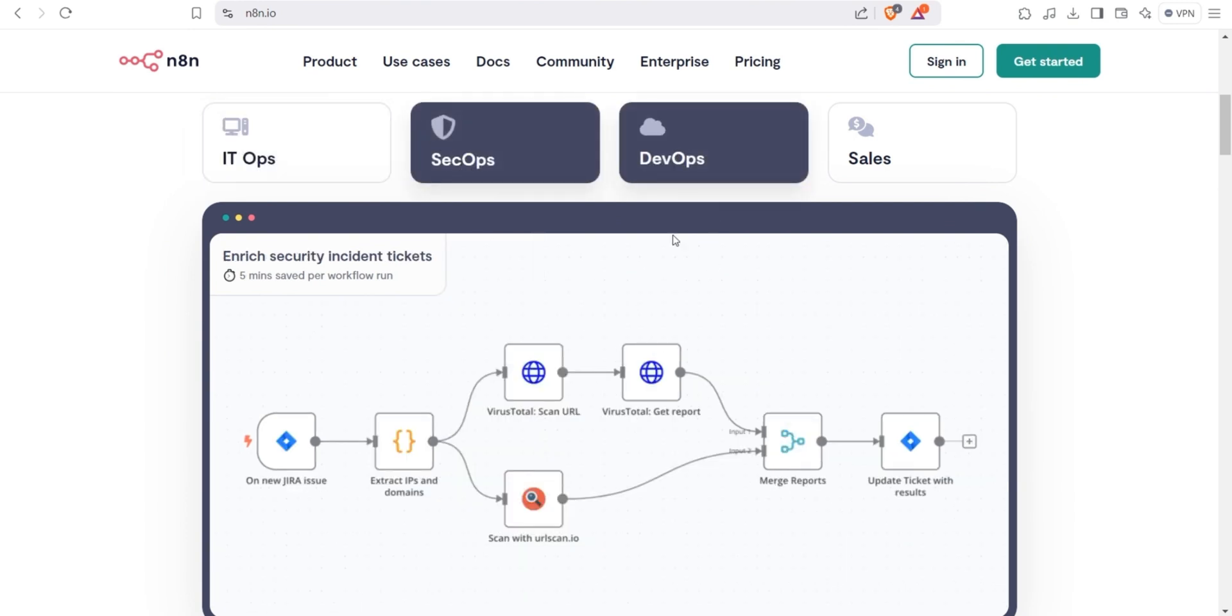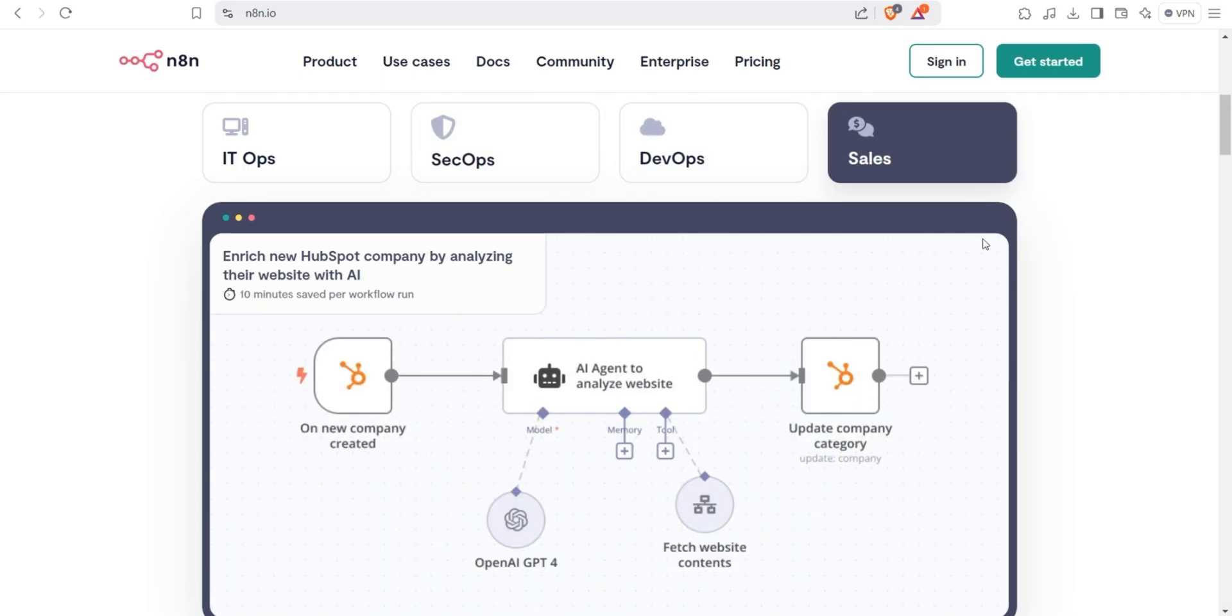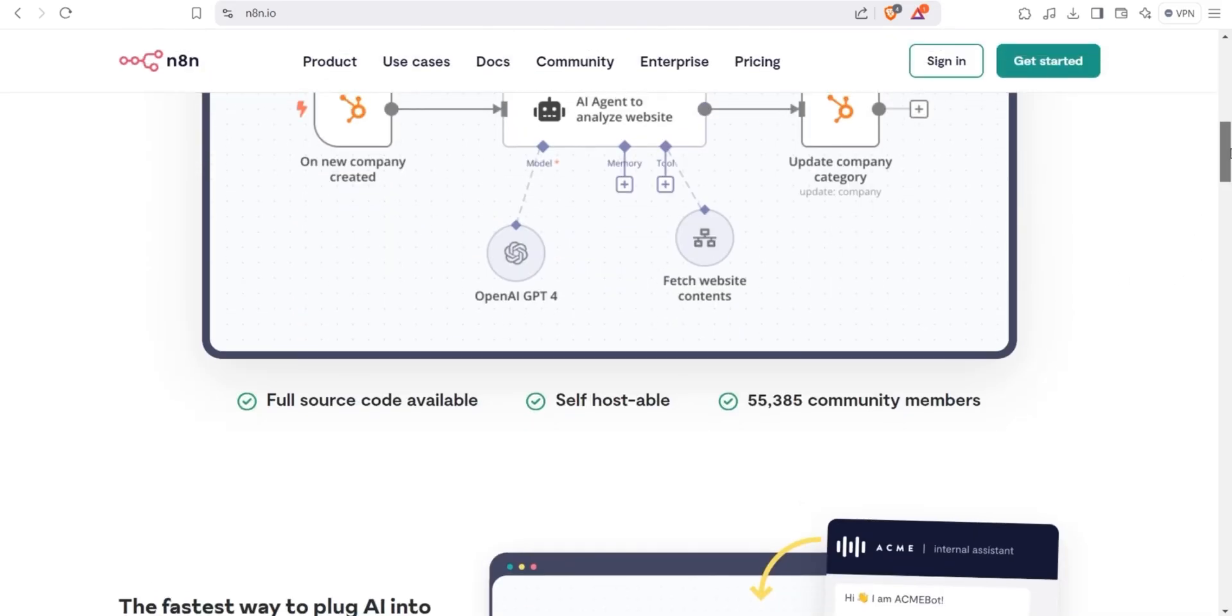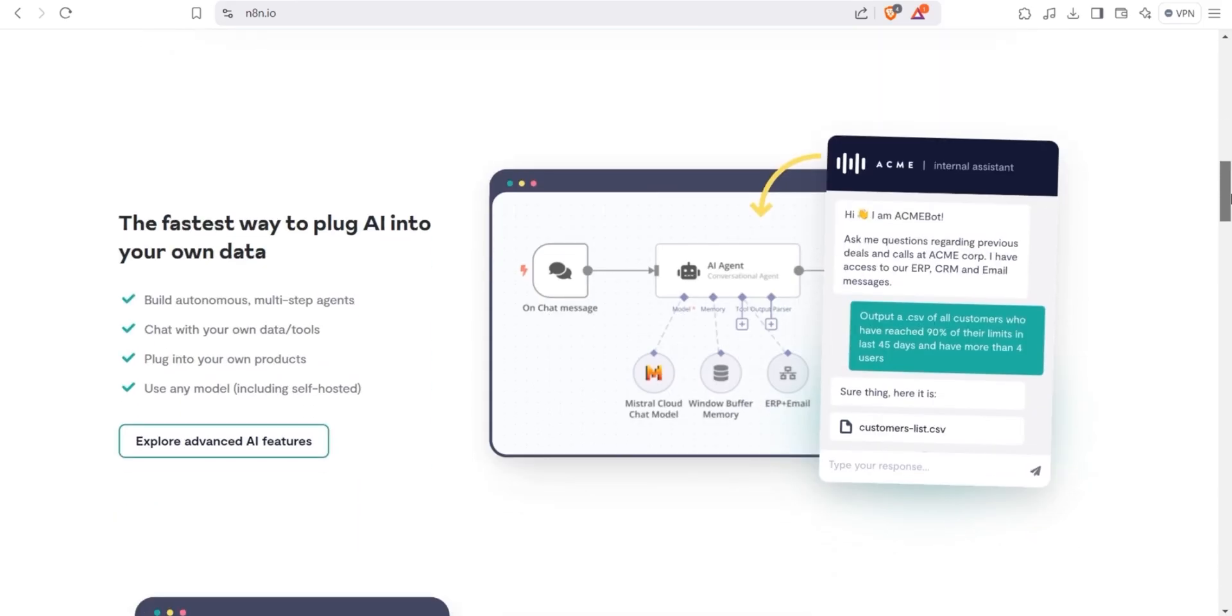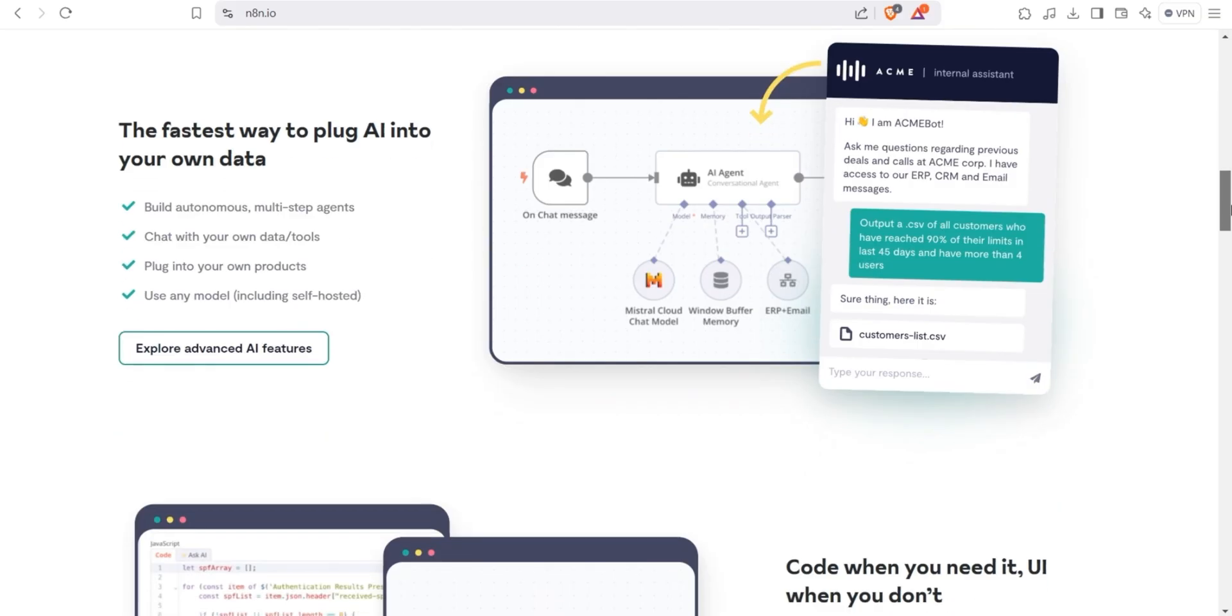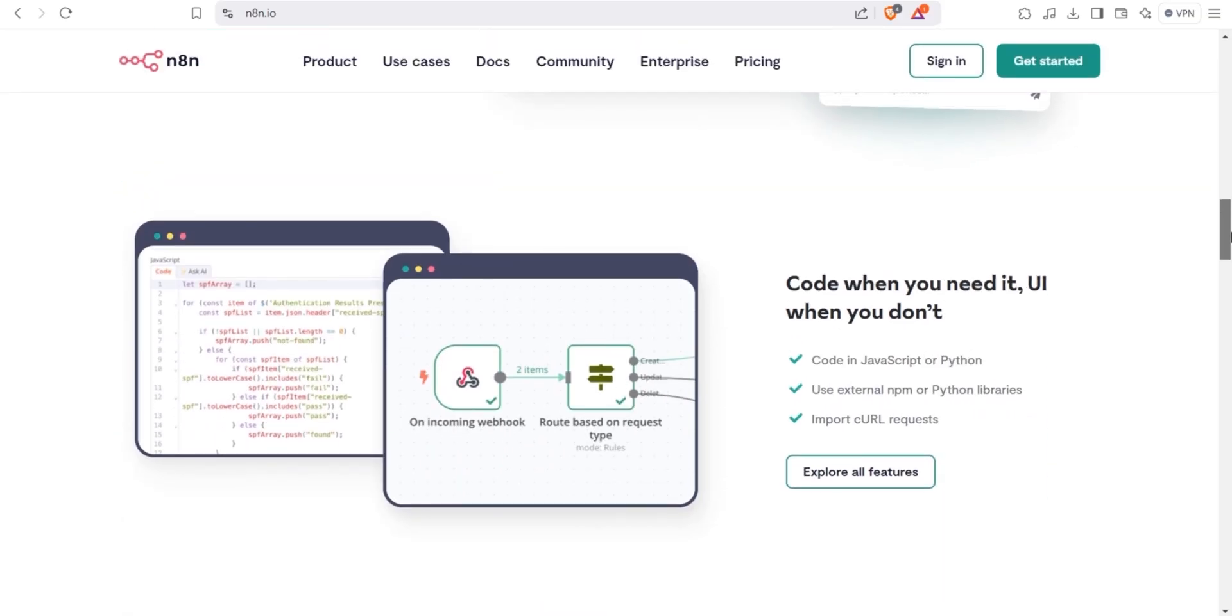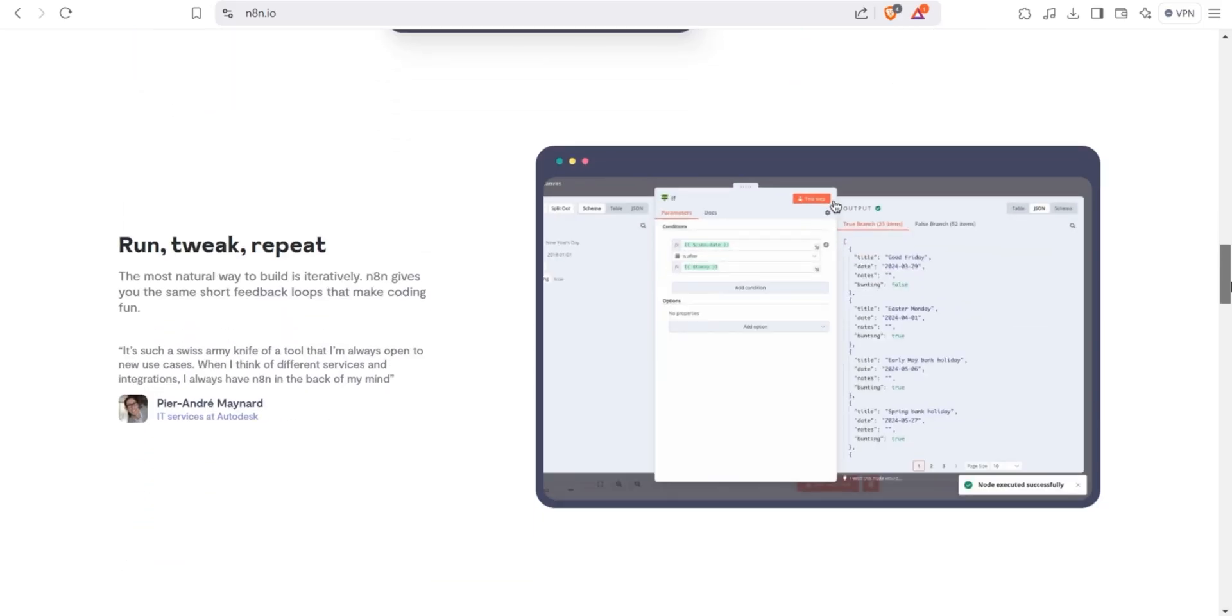N8N is a free and open source automation tool that allows you to connect apps and services to streamline and automate tasks and connect to APIs and webhooks, among others. It's gaining a lot of attention because it's a no-code or low-code platform, meaning you don't need to be a programmer to use it.